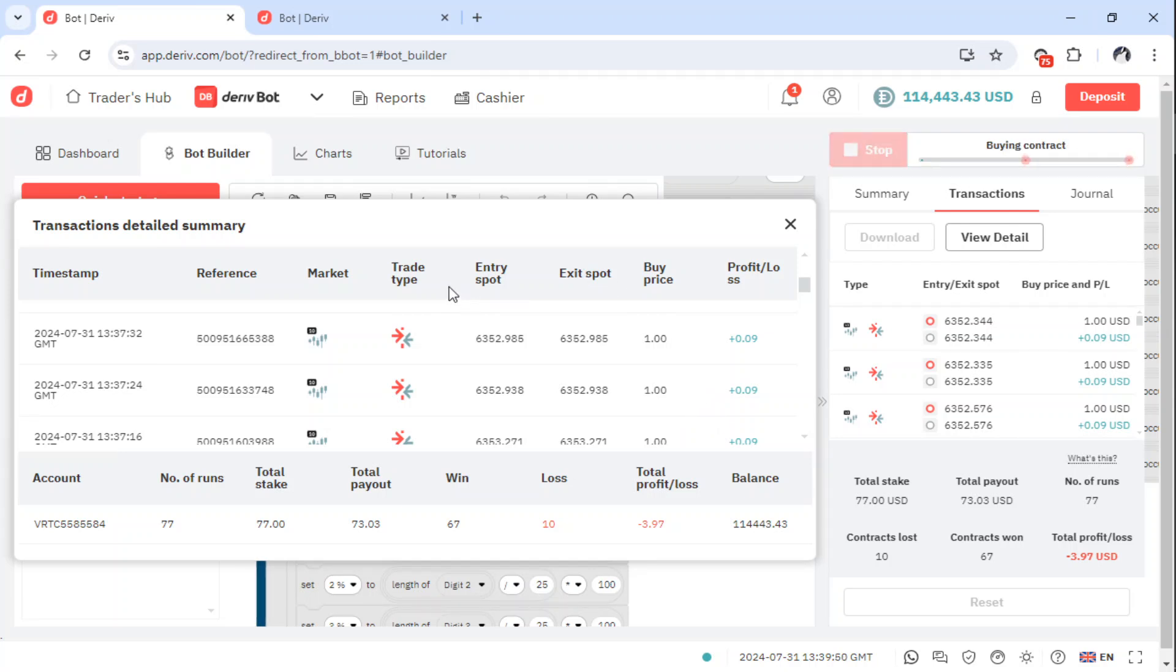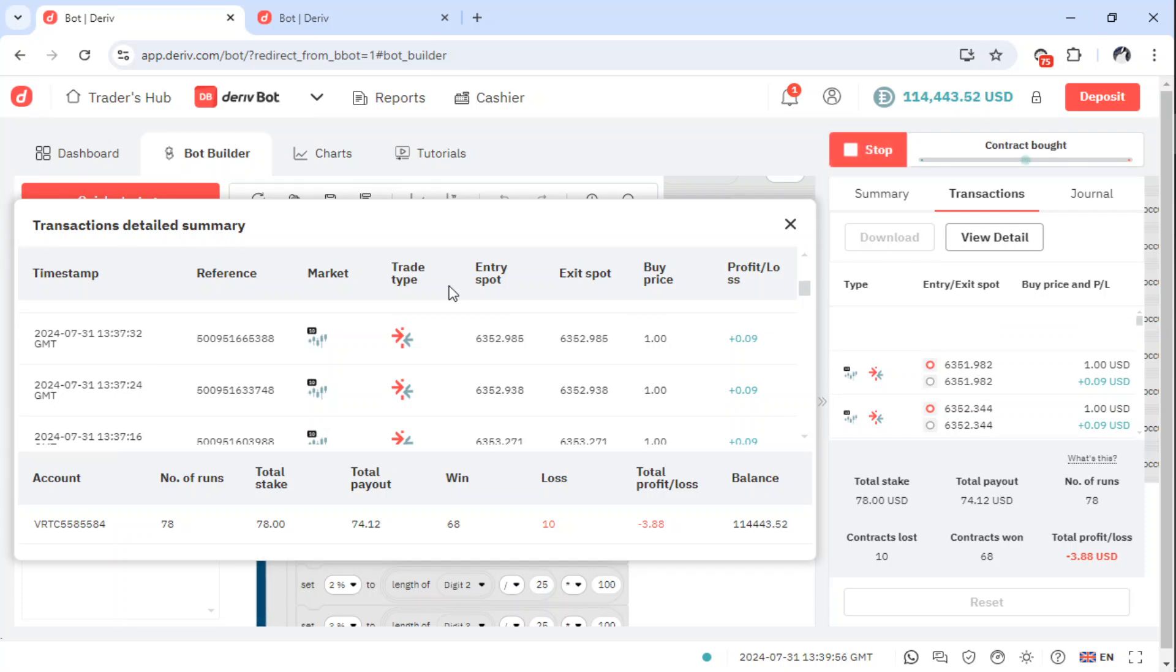So check the description below and then download the bot. There is information there on how to get the bot.